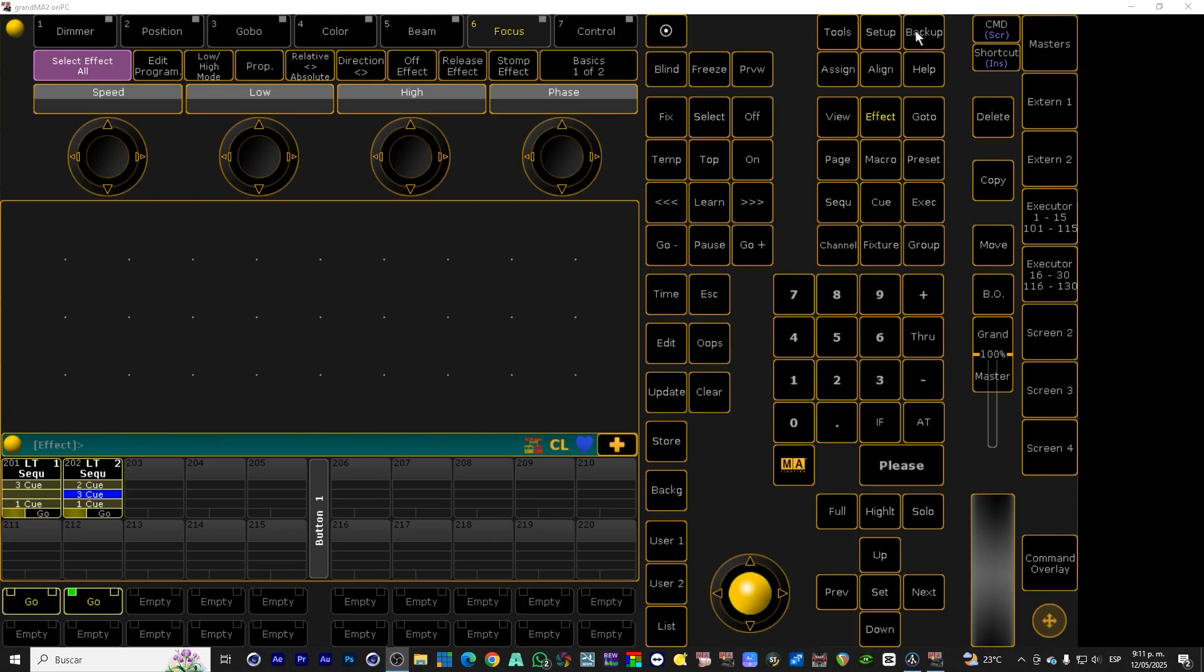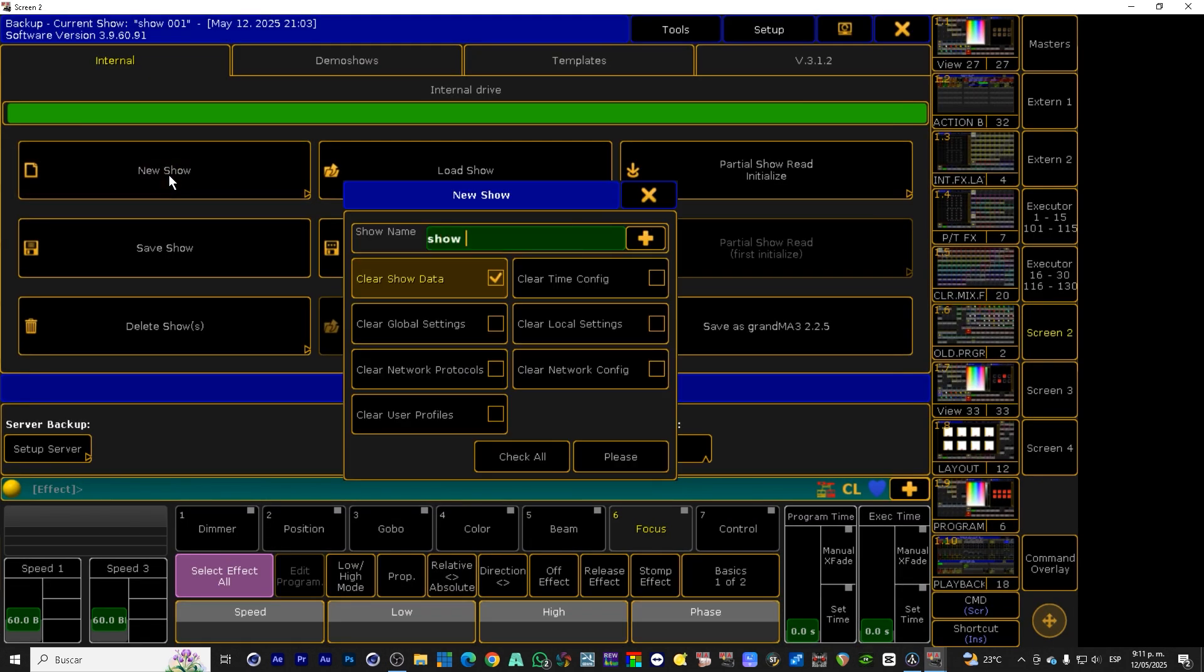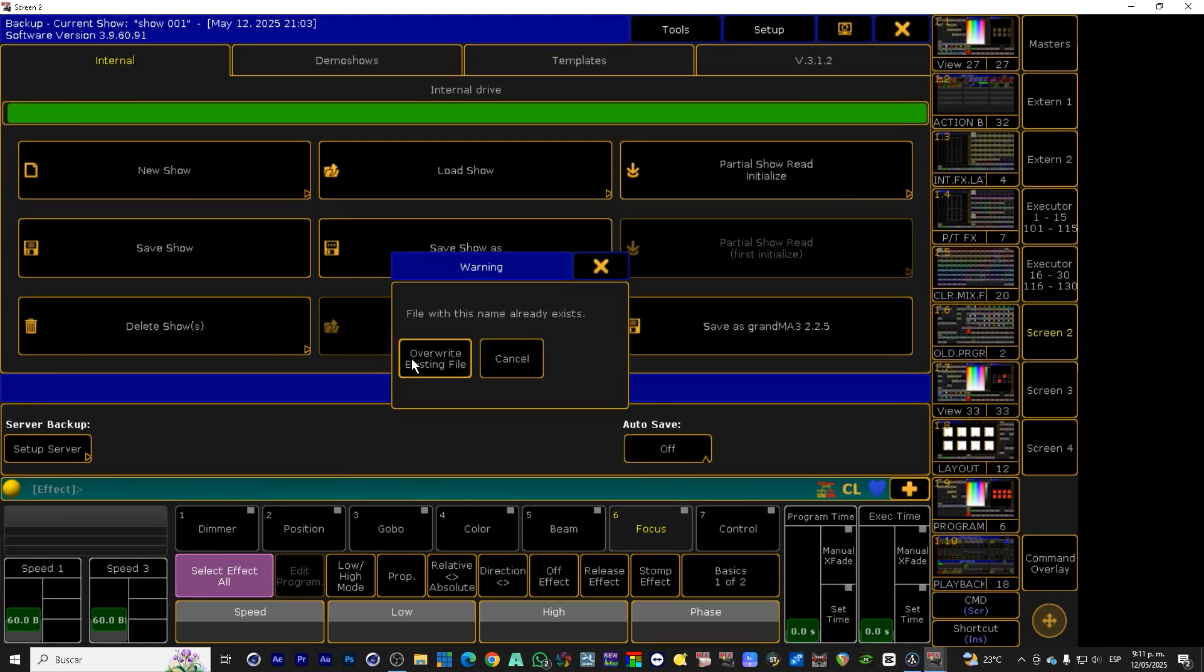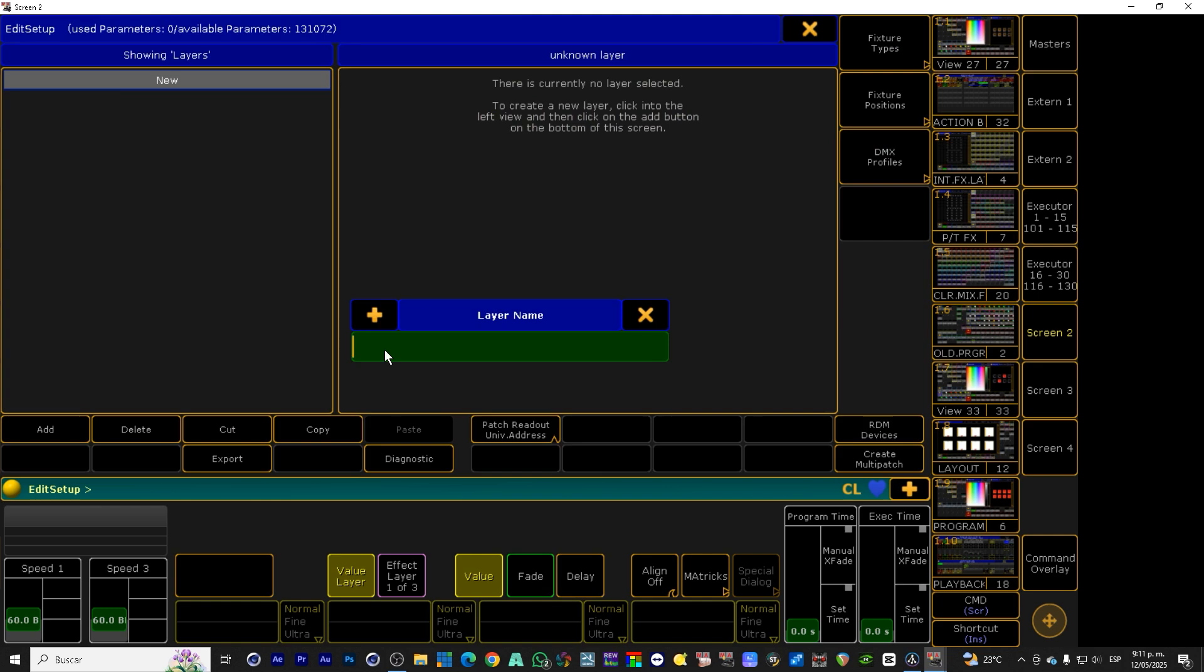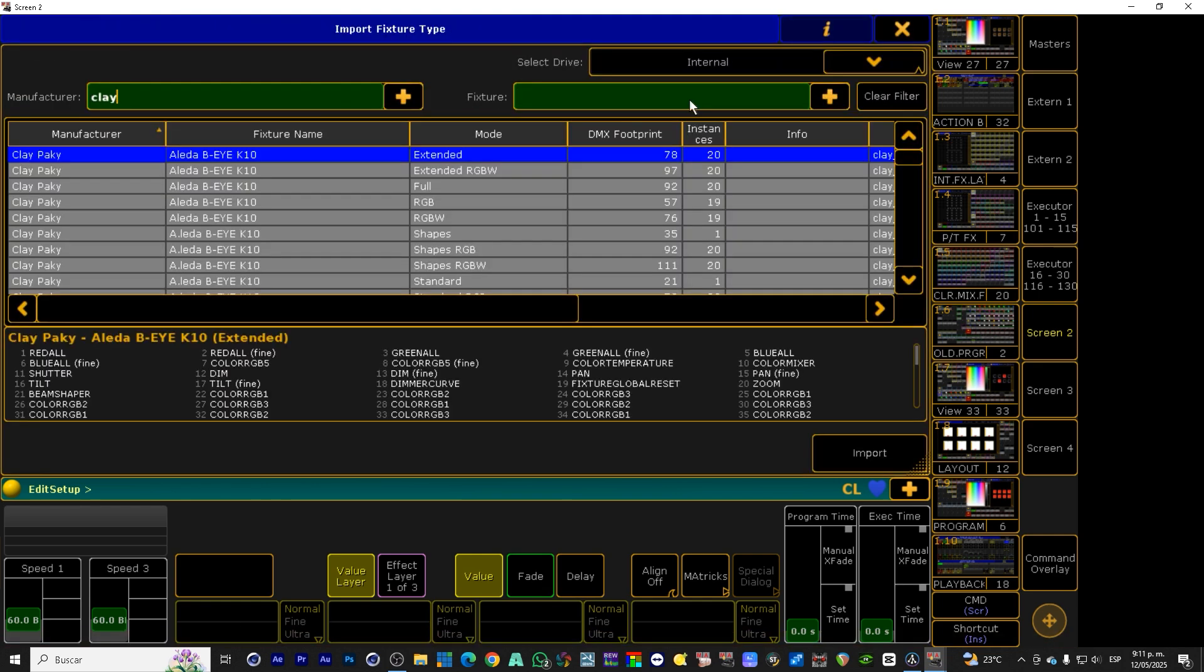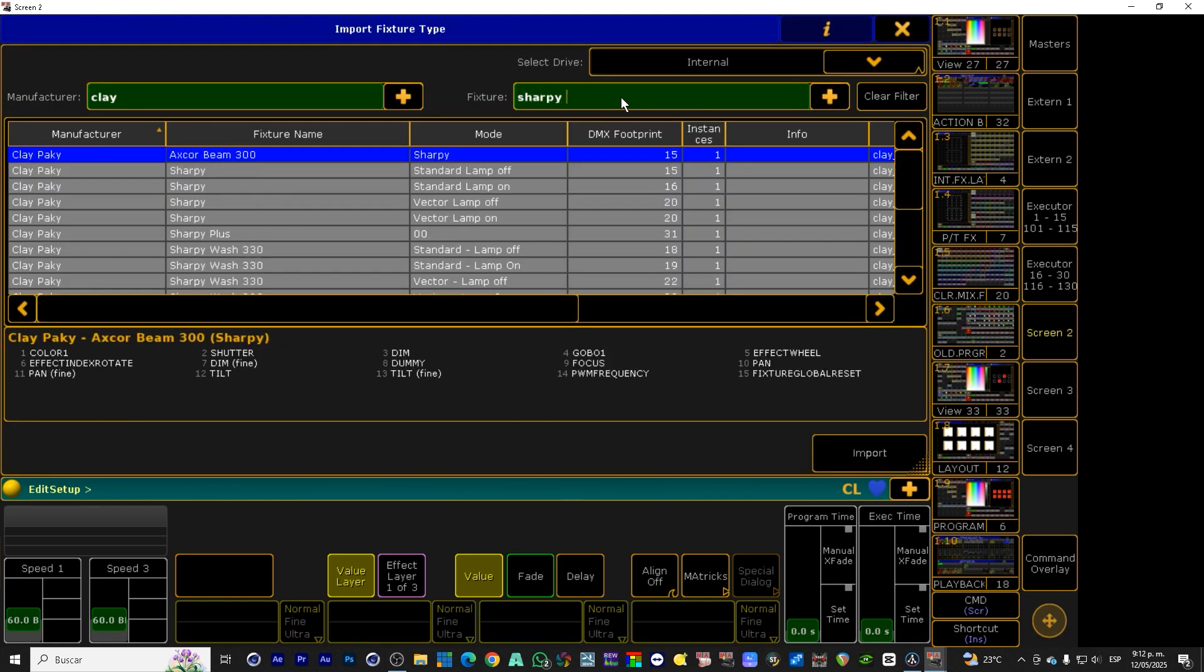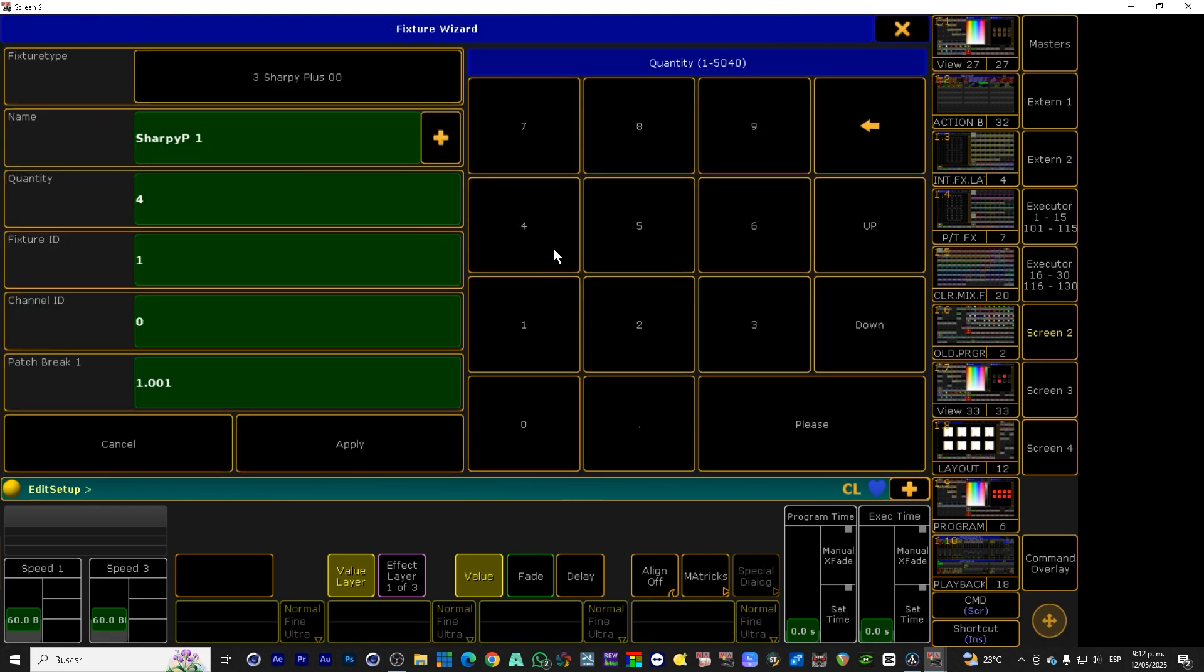We go to GrandMA2. We create a new show and patch four Clay Paky Sharpy Plus. We assign DMX addresses compatible with what's configured in DEpence.